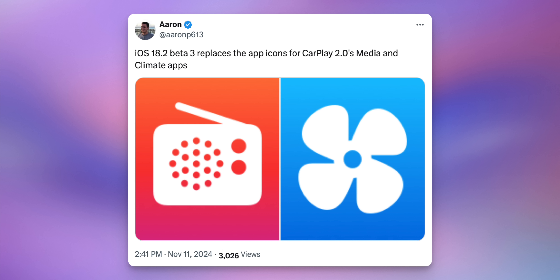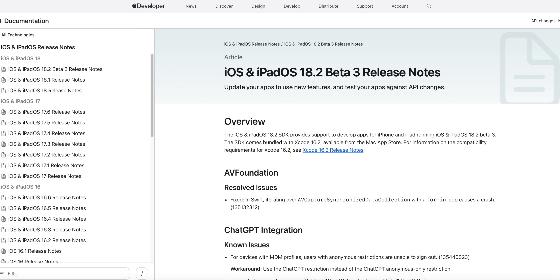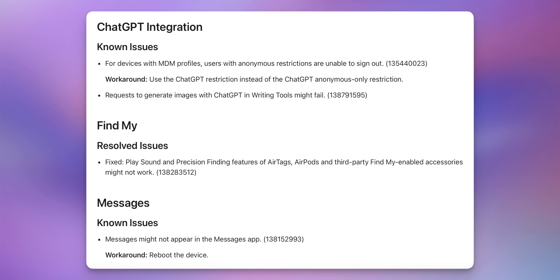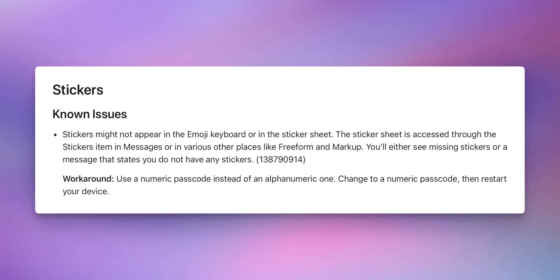For those with CarPlay 2.0, the media and climate app icons have been changed in beta 3. Looking at the release notes, known issues include problems with MDM profiles and ChatGPT integration, requests to generate images with ChatGPT and Writing Tools that may fail, and messages not appearing until you reboot your device.